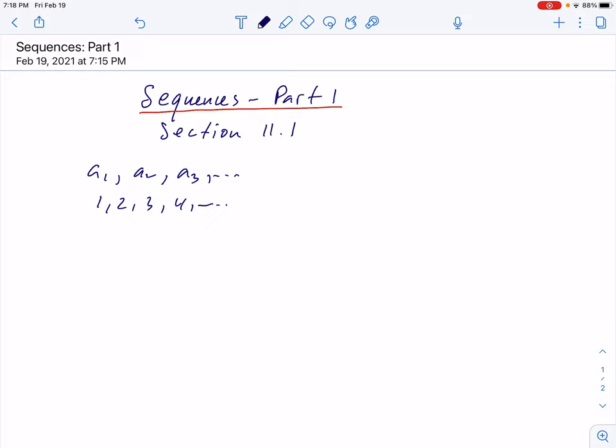Another example is 1, 1.5, 1.3, 1.4 — like that, to infinity.